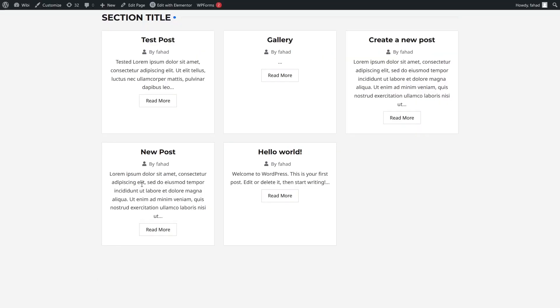So this is how we can create the post page. In this video, we learned how to add a blog post in WordPress using Elementor. If you found this video useful, hit the Like button and subscribe to the channel.